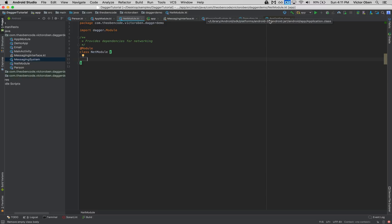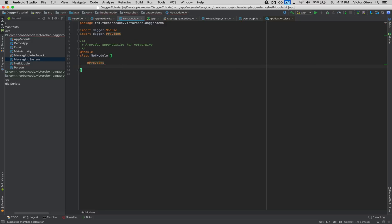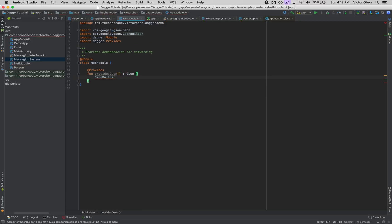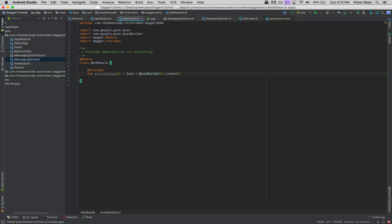To provide our dependencies for Gson, the first thing we have to do is add the @Provides annotation — that tells Dagger that we want to be able to inject something. We'll create a function called `providesGson` and it returns an instance of our Gson class. In here we say `GsonBuilder.create()`, and because we're working with Kotlin we can make this a single line function. Just like that, we provide our dependency for Gson.